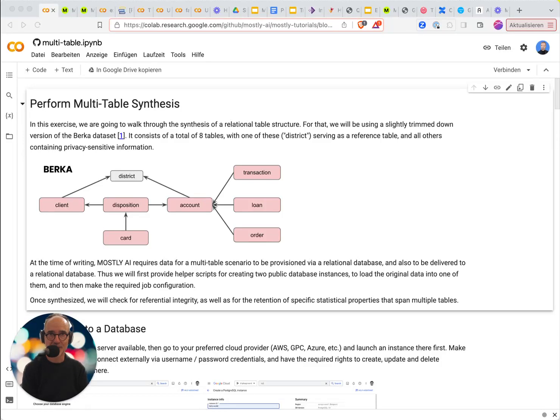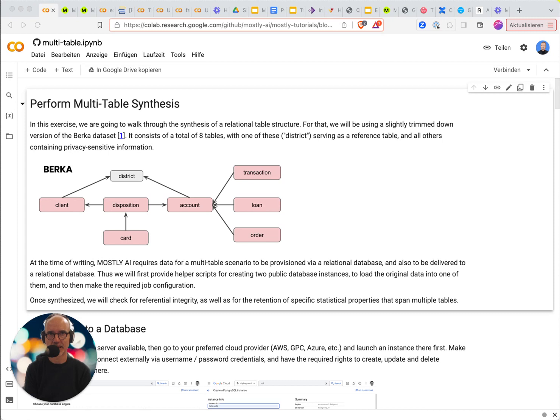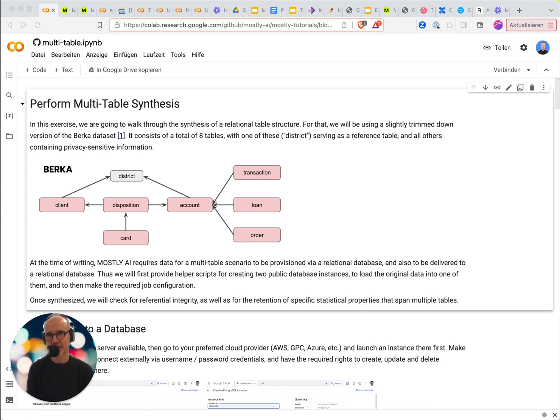Hello! In today's video I want to show you a new feature in MostlyAI, the Entity Relationship Diagram for multi-table synthetic data setups.